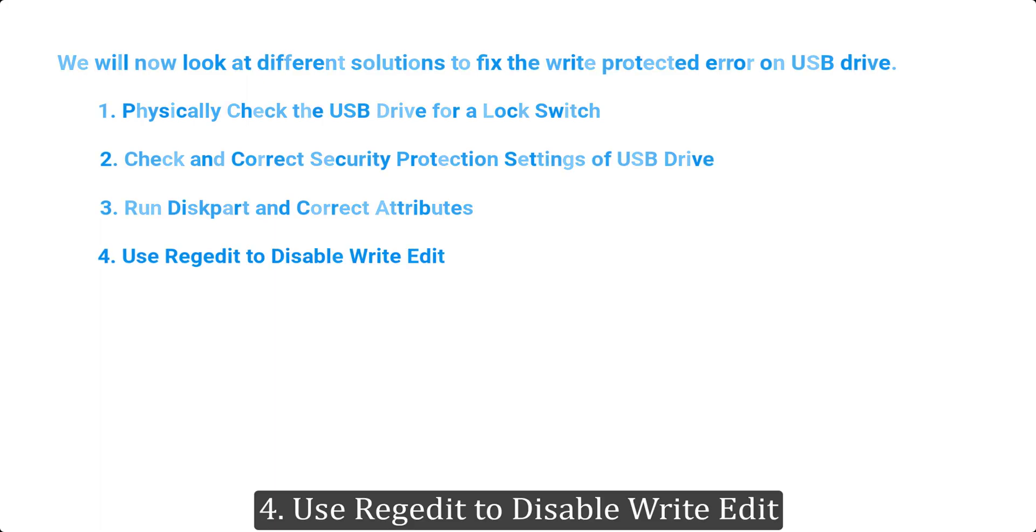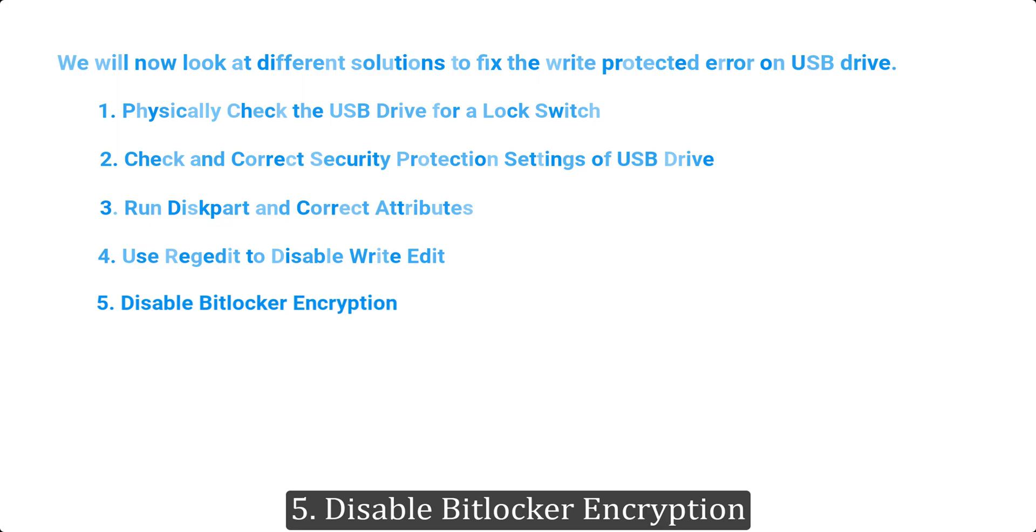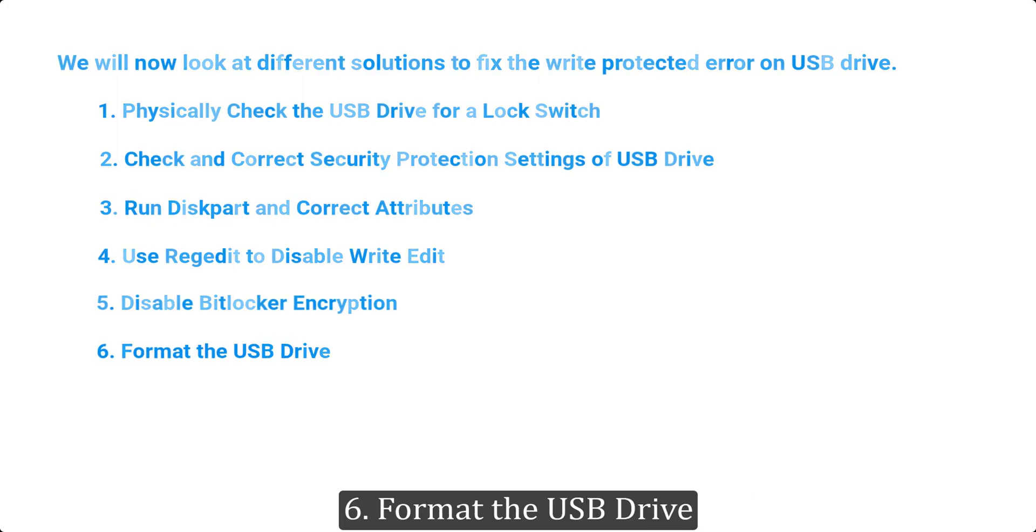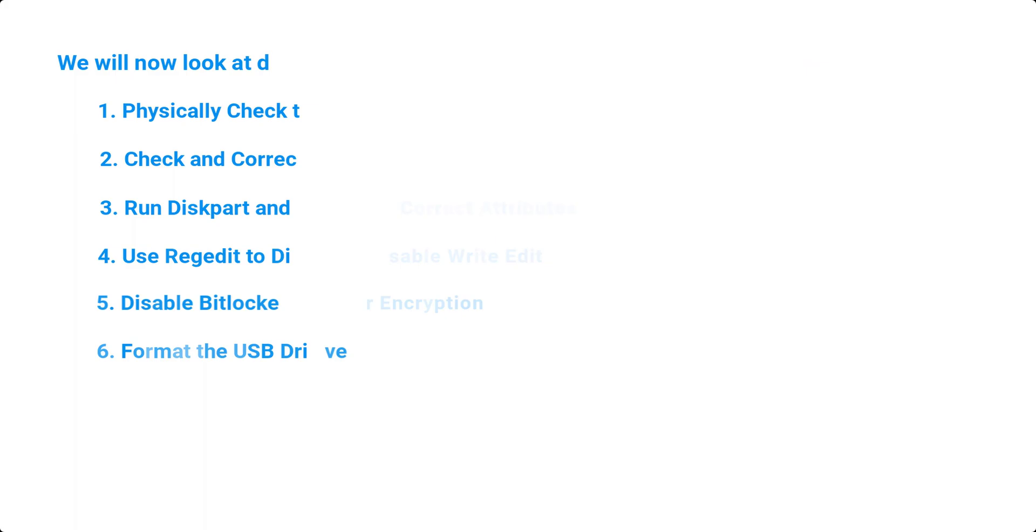4. Use regedit to disable write protect. 5. Disable BitLocker encryption. 6. Format the USB drive.